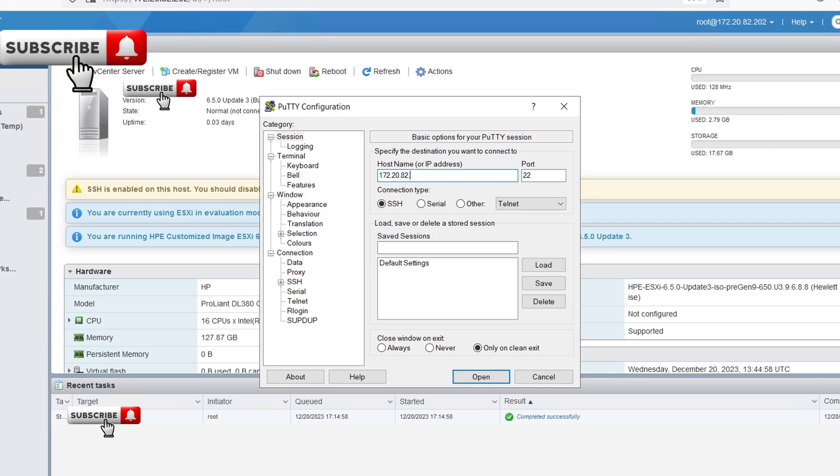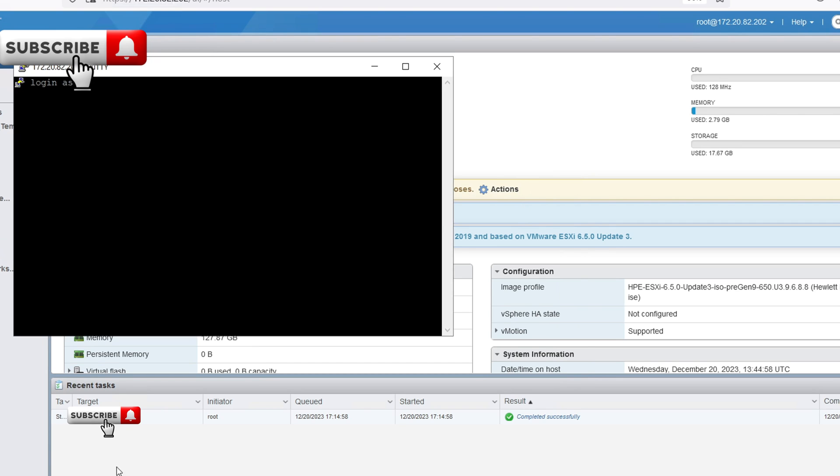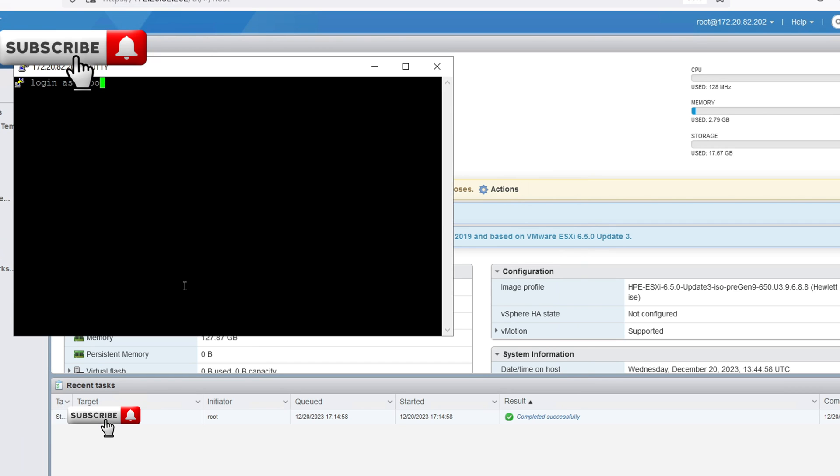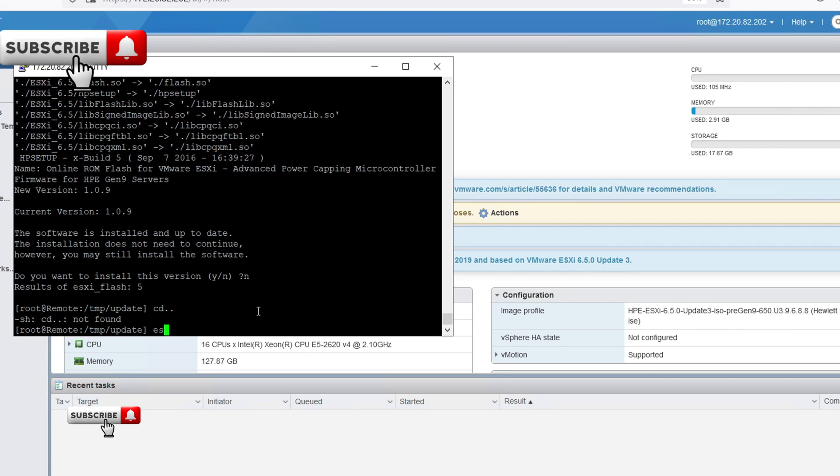At first, as you see in the video, connect to your ESXi host using SSH. This establishes a secure connection to your server. Execute the following command.